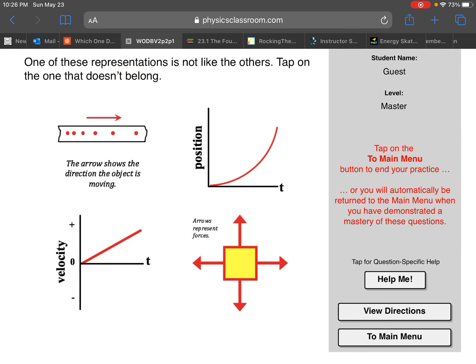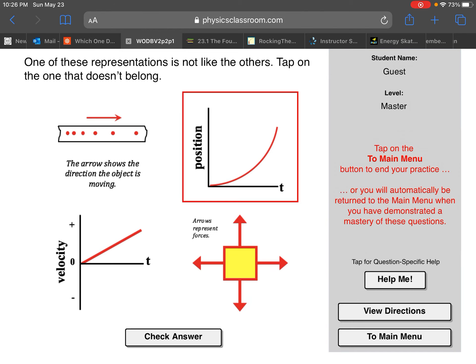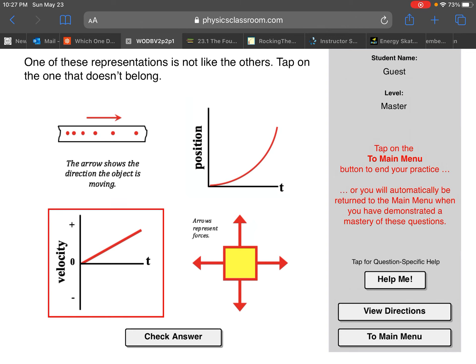FBDs tell you the forces and whether they're balanced or unbalanced - that's the big deal. For this last problem, the dot diagram shows the object moving to the right, and if the dots get further apart it's speeding up, so it's becoming more and more positive velocity. The position versus time graph is curved - at the beginning the slope looks like zero, then midway through it's a positive slope, then at the end an even more positive slope. Slope of a position versus time graph is velocity, so these velocities are becoming more and more positive, which agrees with the dot diagram.